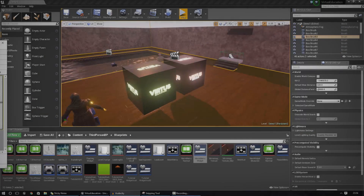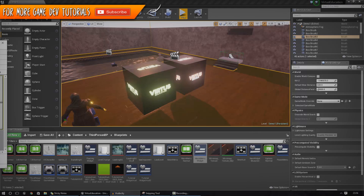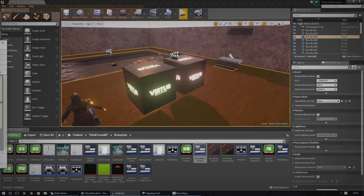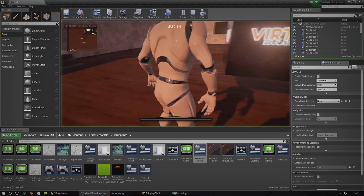Hey guys, Vertus here and welcome back to the blueprint creation series. In today's episode, we're going to be showing you how you can create a simple countdown timer inside of Unreal Engine.